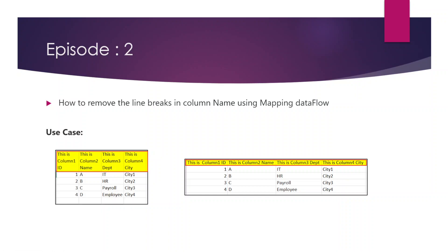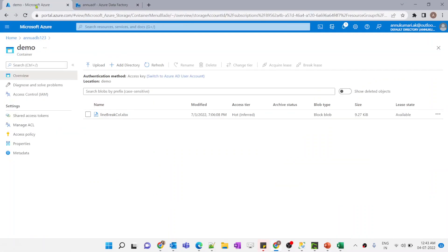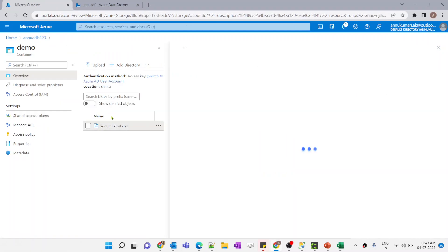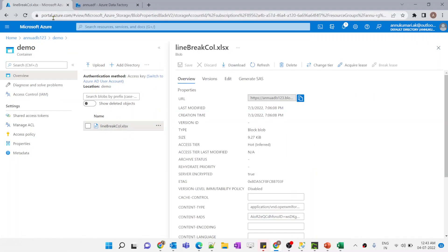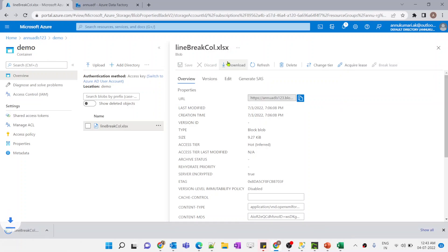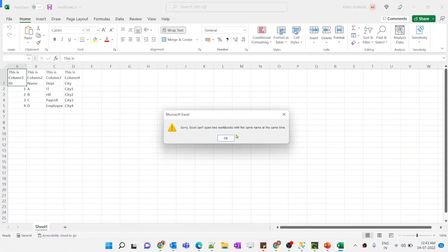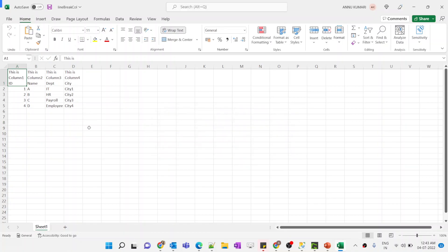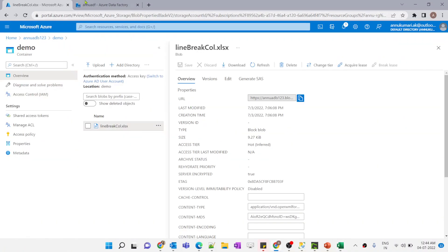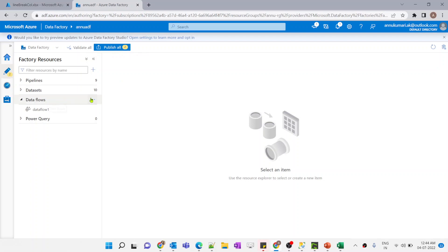Let me go to the Azure portal and show you the source file. I have already uploaded the file in my storage account inside the demo container. Let me download it so I can show you how the source file looks. You can see how the column names are appearing — we will treat this as the source dataset in our data flow.